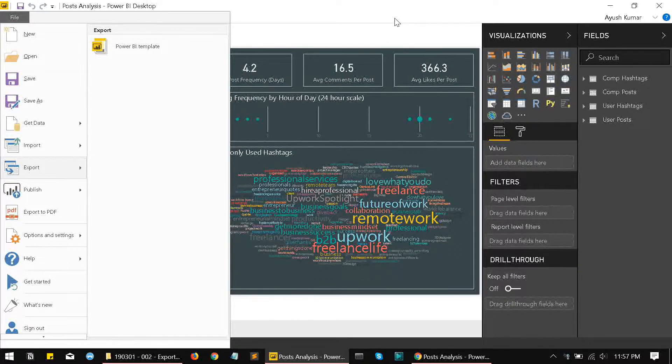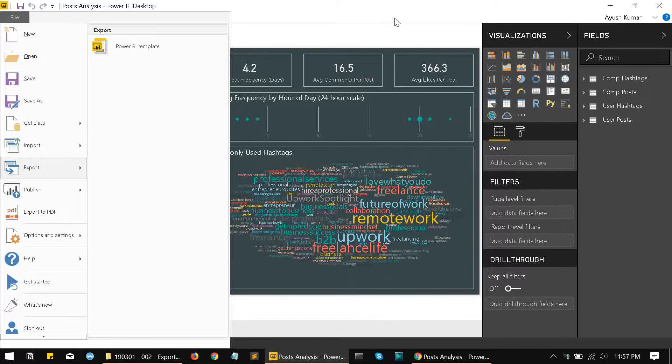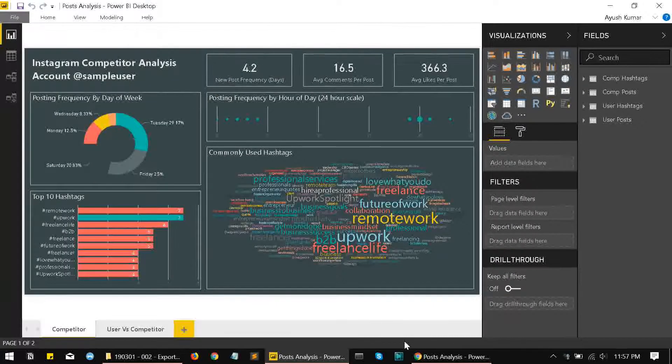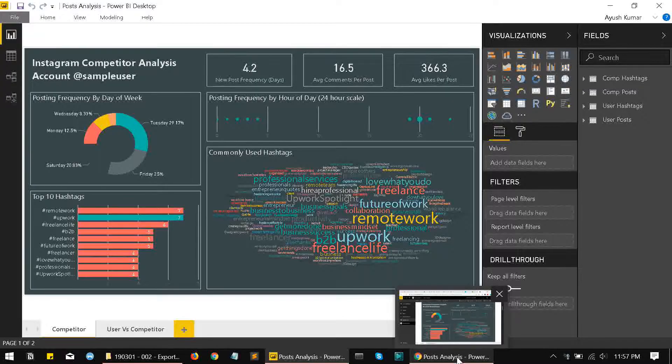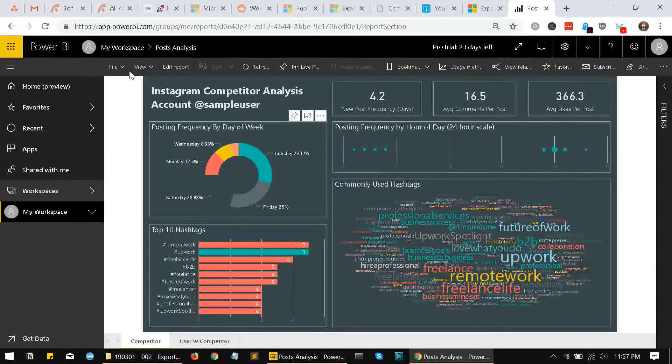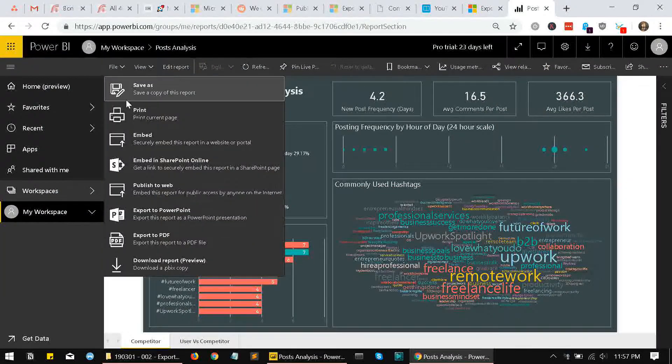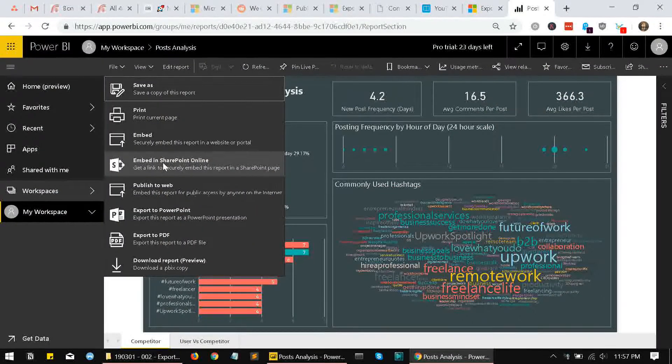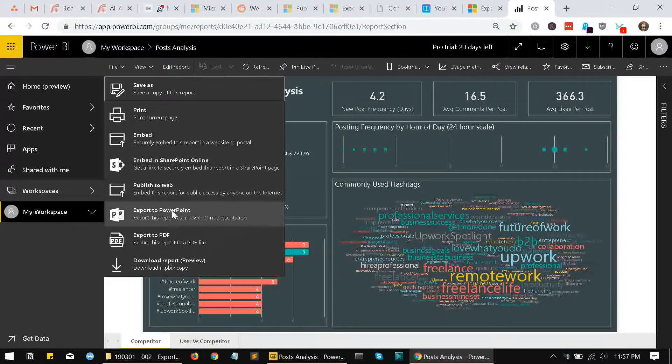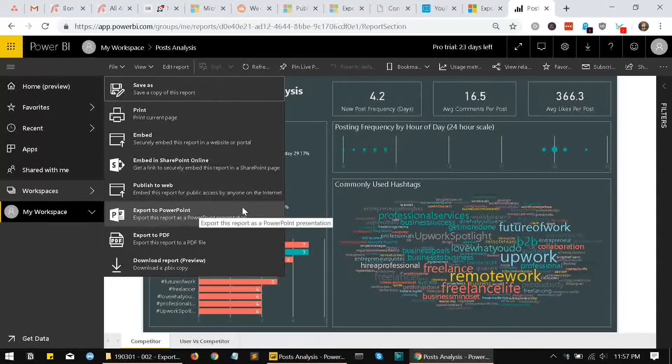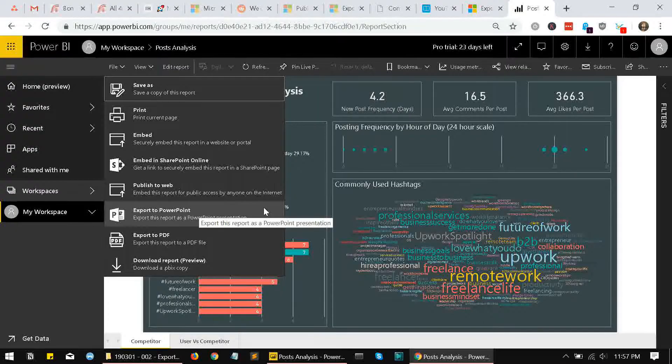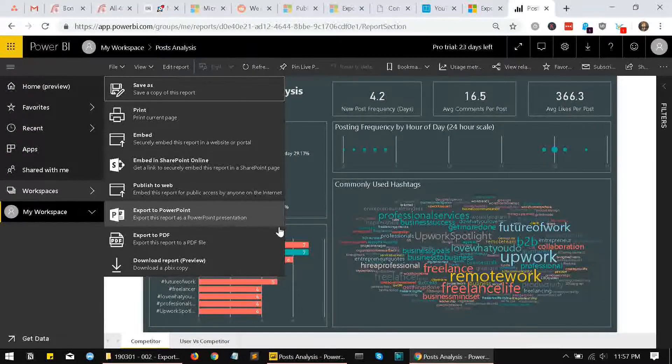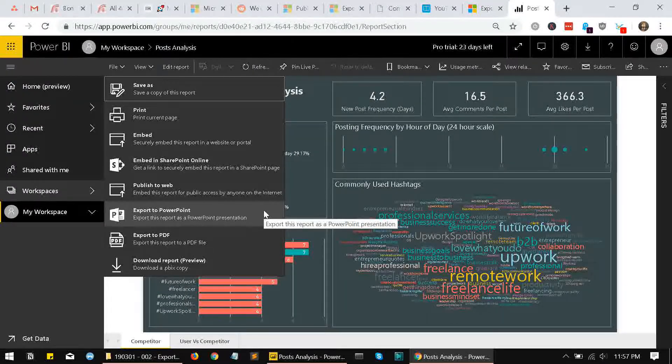So the only option that we have to export a file to a PowerPoint version is to use the Power BI service. We'll go there. You can see here that there's an option for export to PowerPoint in this file menu over here. So this is the only way that we have right now to export a file to a PowerPoint version.